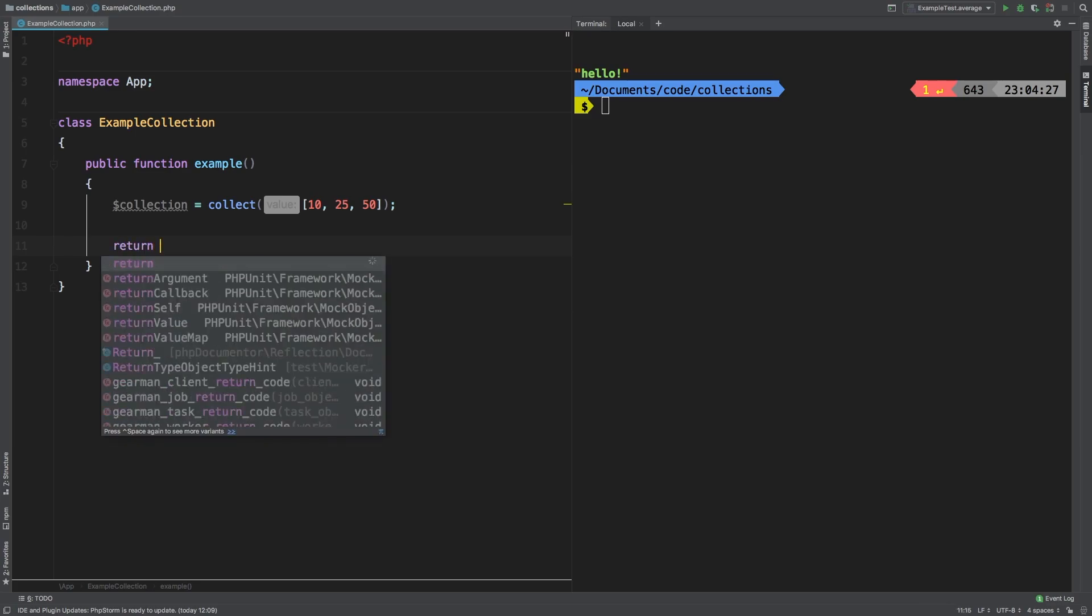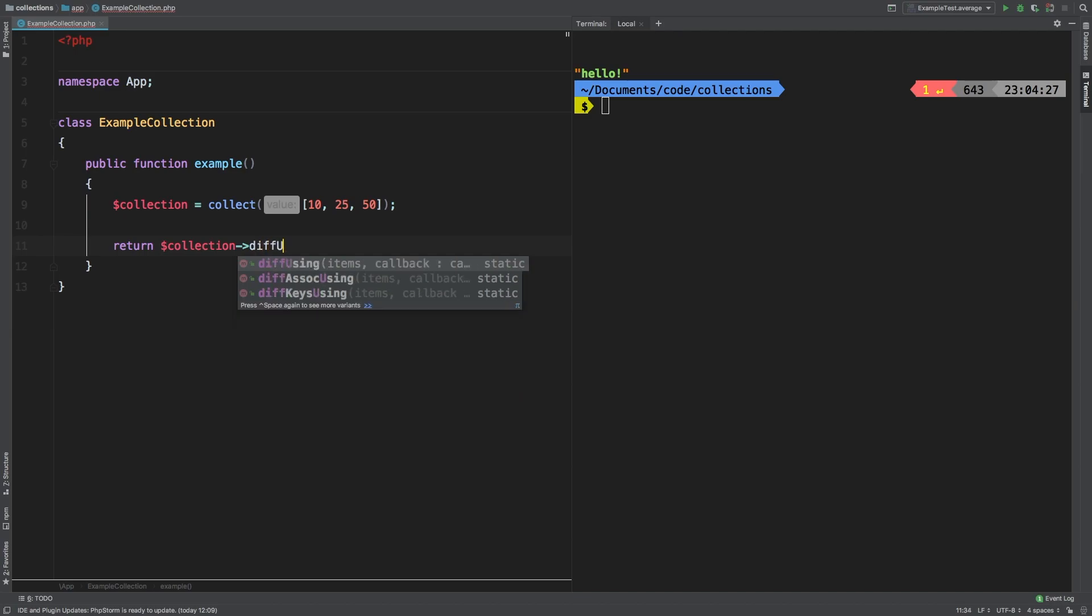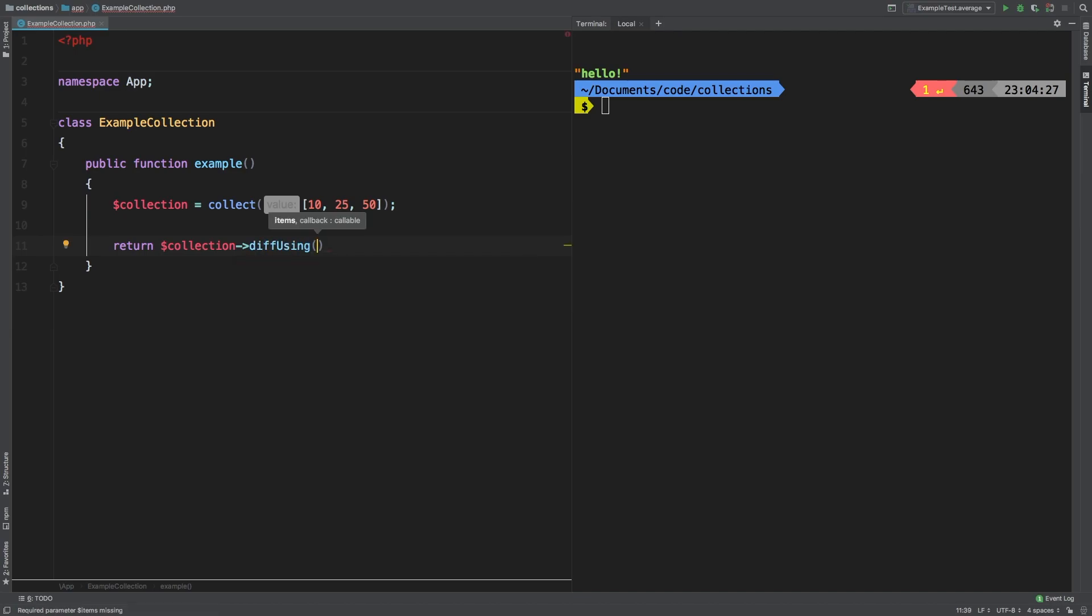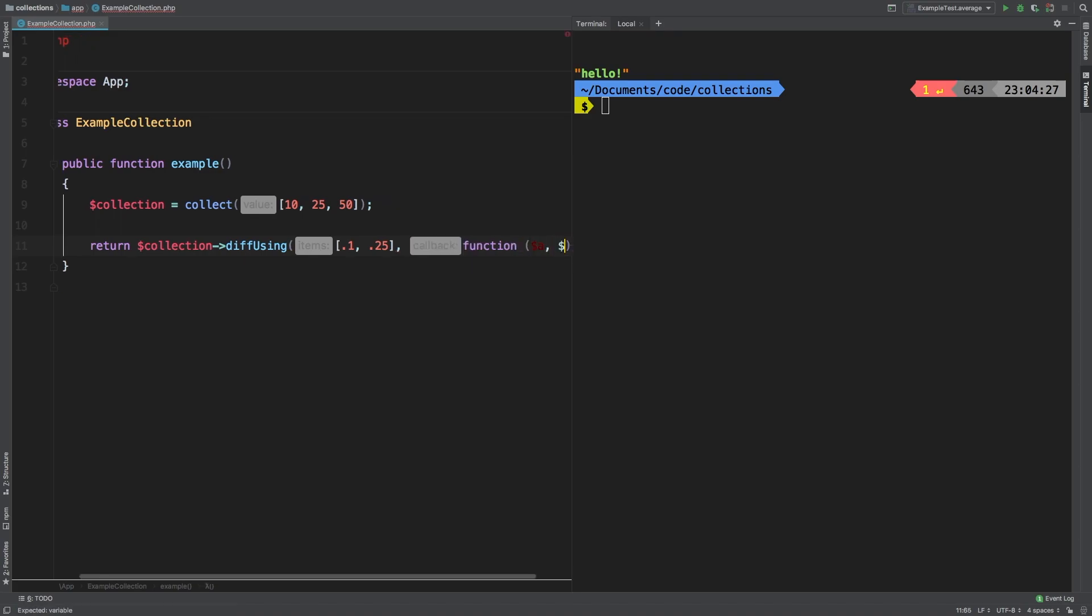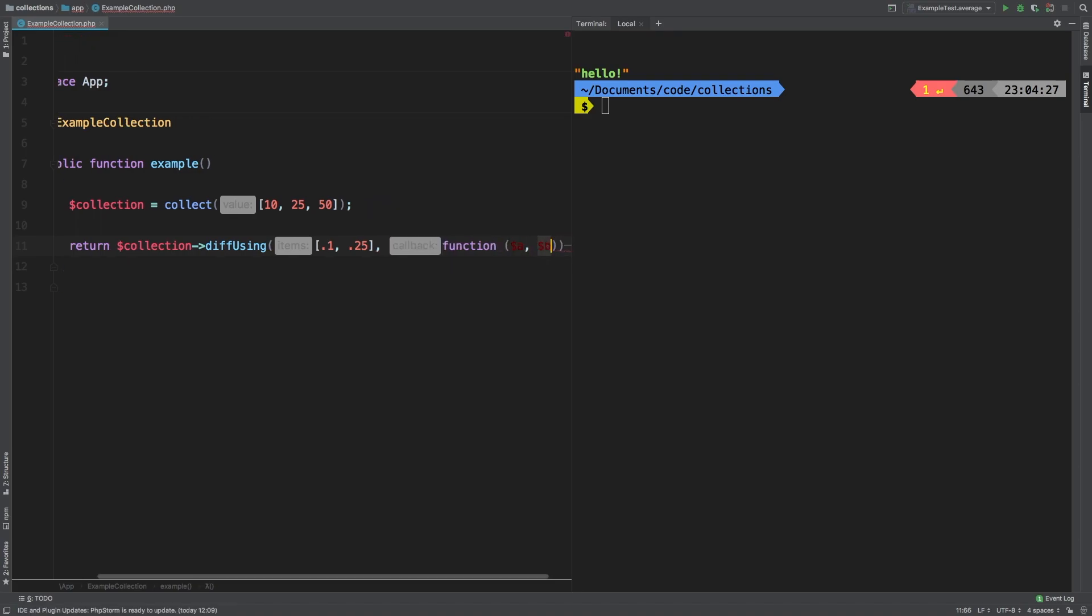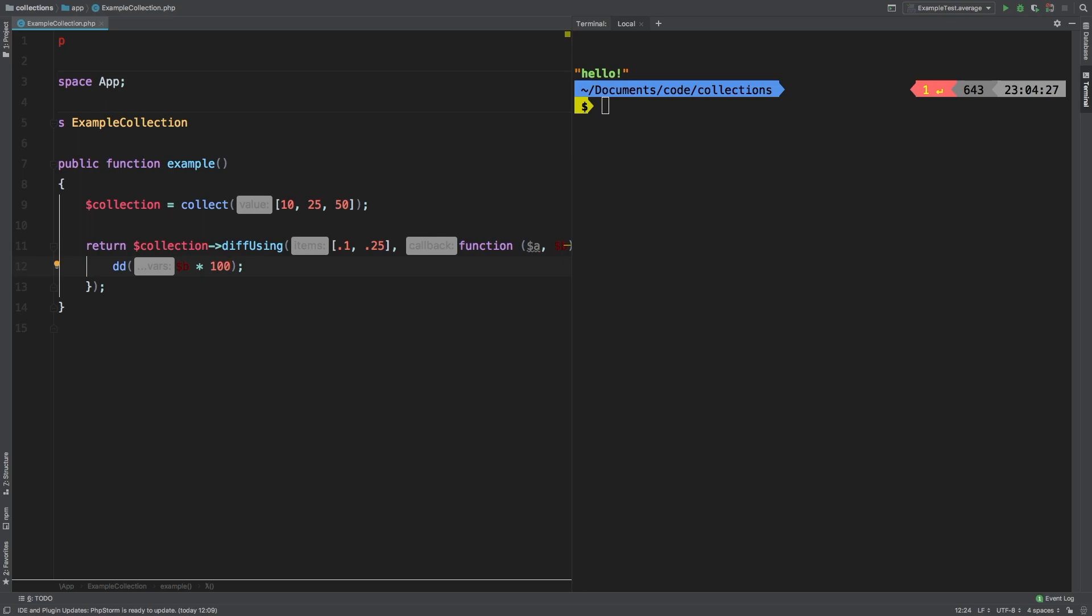Let's return collection. The method we're going to use is diffUsing. Now diffUsing will accept an array as its first parameter - so we'll say 0.1 equaling to 10% and 0.25 equaling to 25%. As a second argument, you pass in a closure that gives you the first value plus the second value, which we'll call A and B. Then you have to return 0 if it matches and negative 1 if it doesn't. Let's take a quick stab at it. At first, I'm going to die and dump the results. And we know that we have to take, for example, B and times it times 100. Let's see what that gives us. So 2,500, that's interesting.